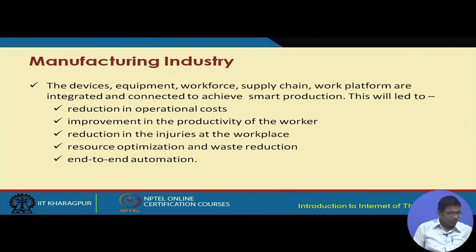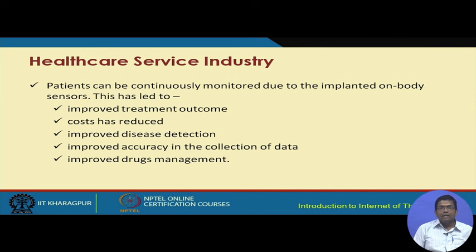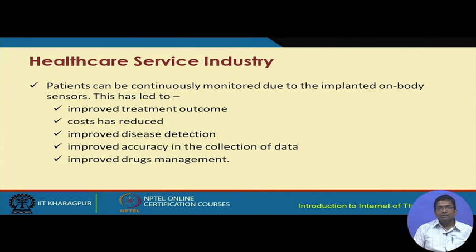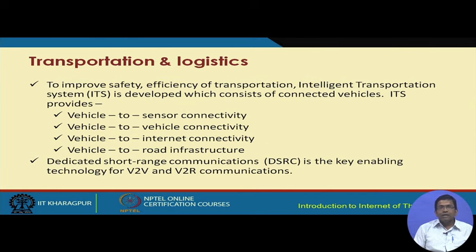The second application of IIoT is in the healthcare sector. Using IIoT solutions, patients can be continuously monitored due to implanted on-body sensors, which can improve treatment outcomes. Overall costs of treatment can be reduced, improved disease detection can be done, and improved accuracy from collected data can be achieved. The control of drugs — their procurement, storage, and inventory — can also be improved.